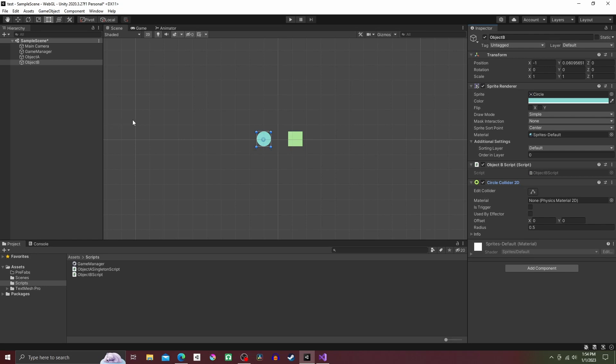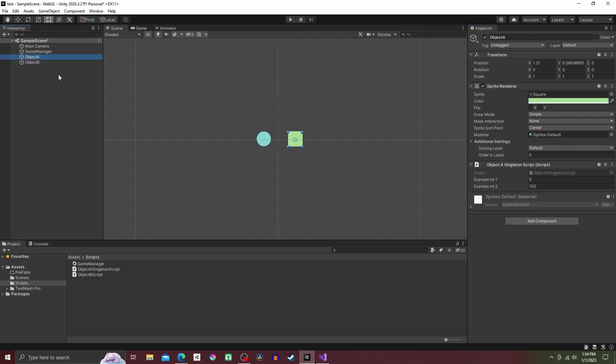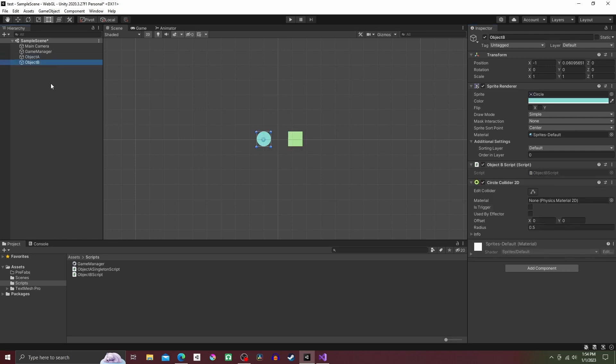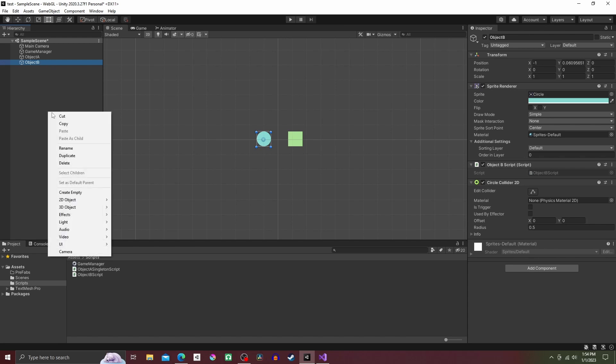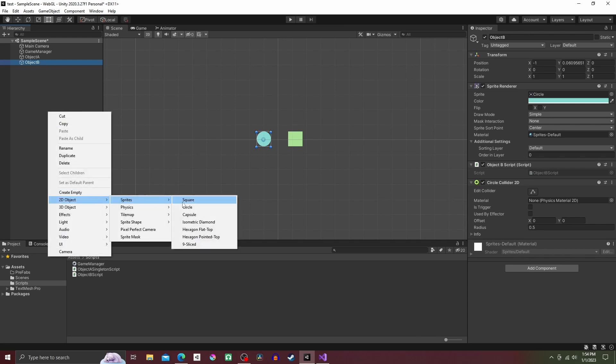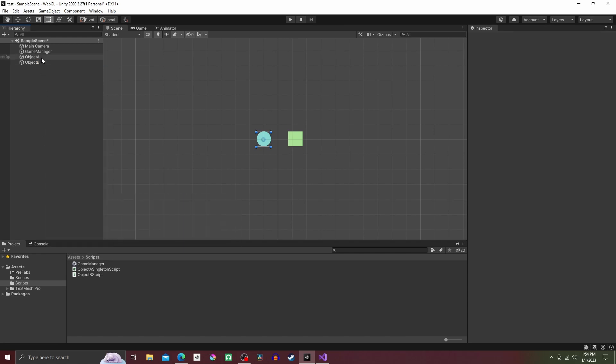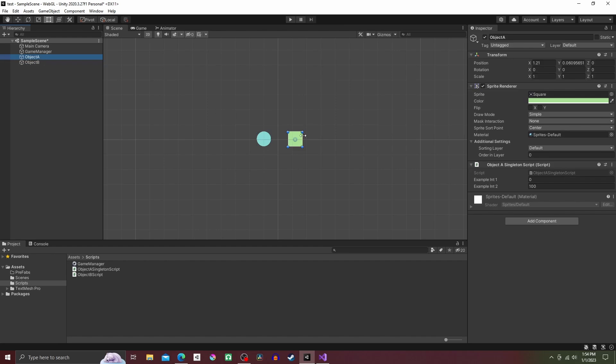What's up guys, this is a quick tutorial on setting up a singleton in Unity. Let's get right into it. Open up Unity and create two objects. I name mine Object A, the green square, and Object B, the blue circle.